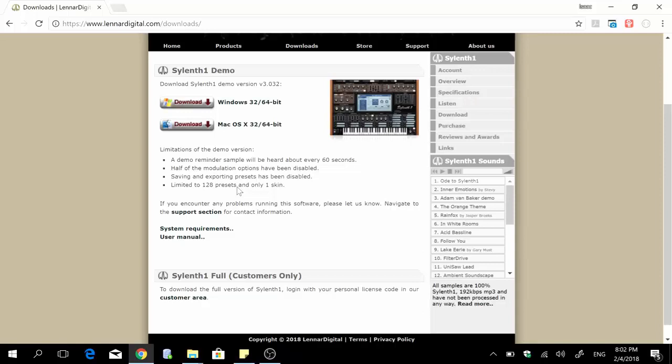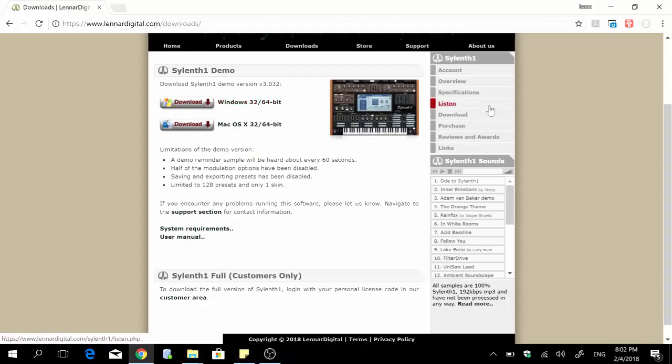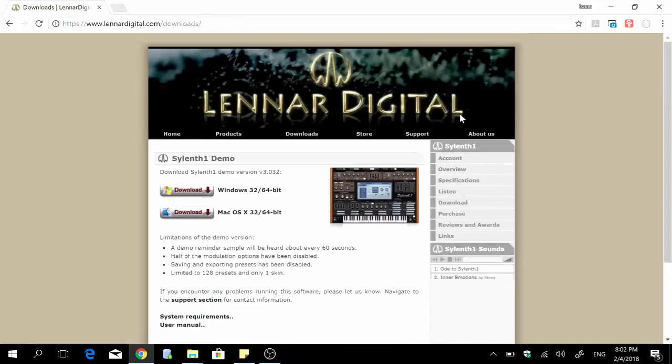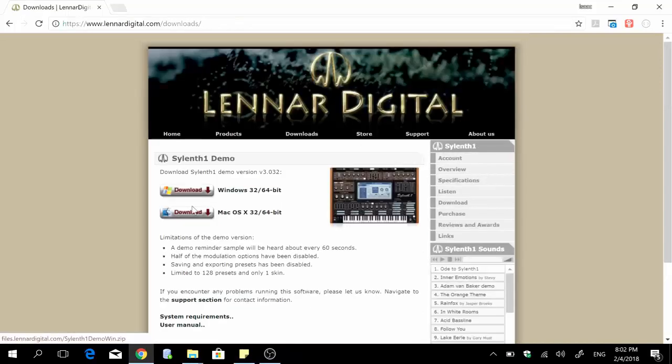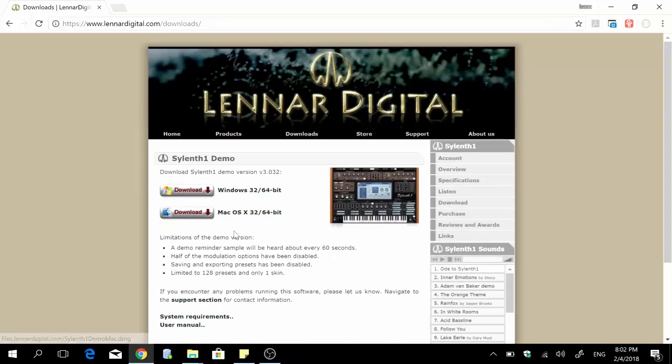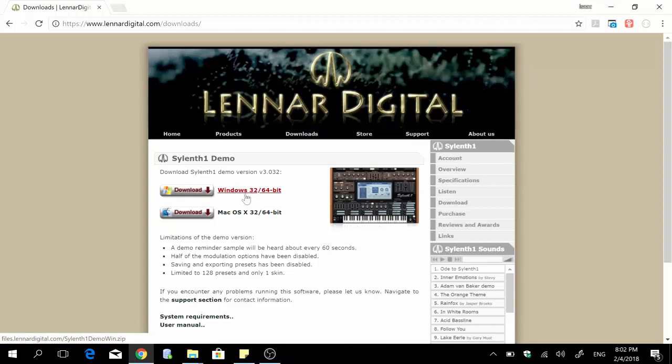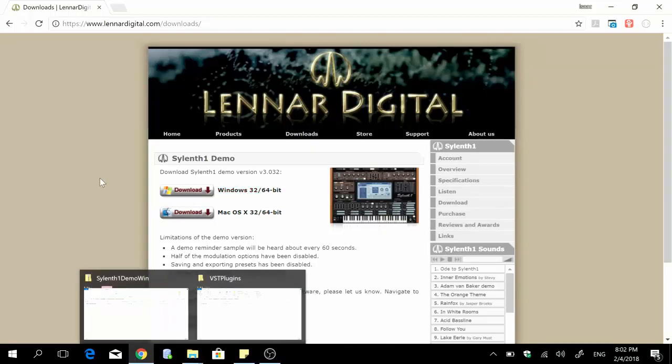So here I'm on the official leonarddigital.com website and I just clicked on the download link right here. It's giving me two options to download for Windows or for Mac. So I'm on Windows so I just need to select this one. Actually before the video I made a quick check so I already downloaded the file right here.